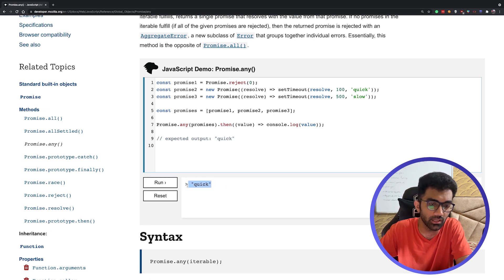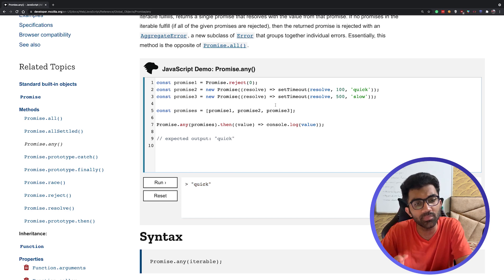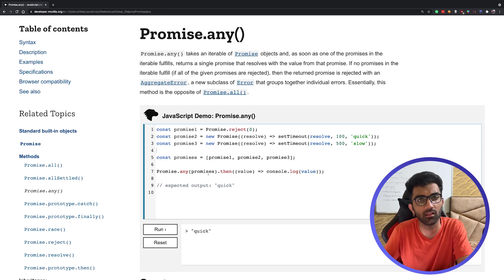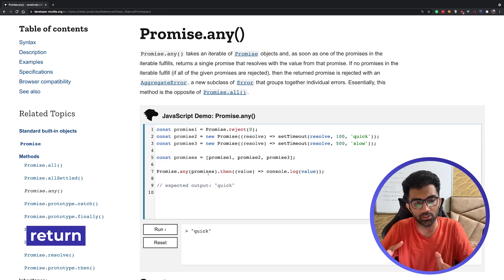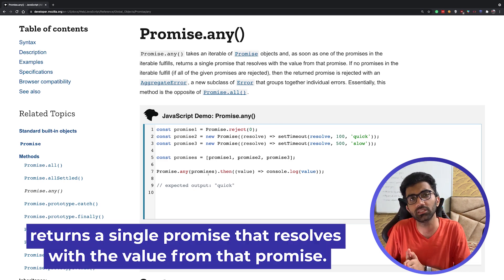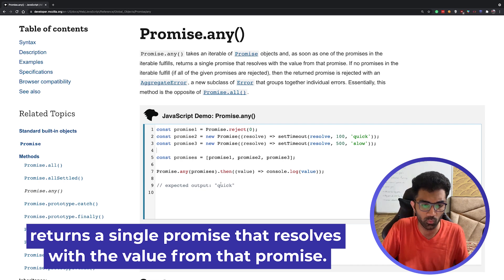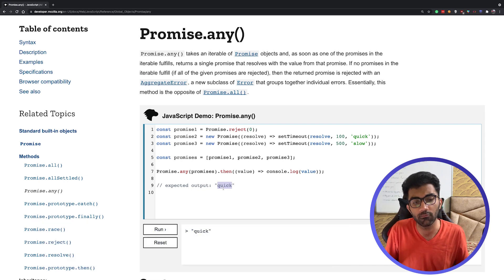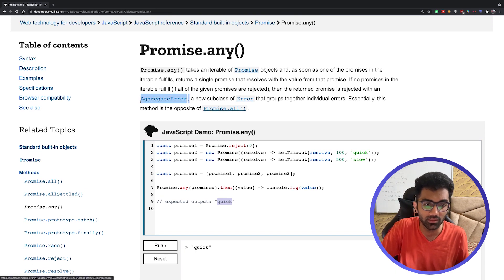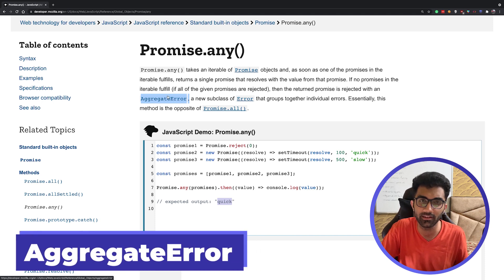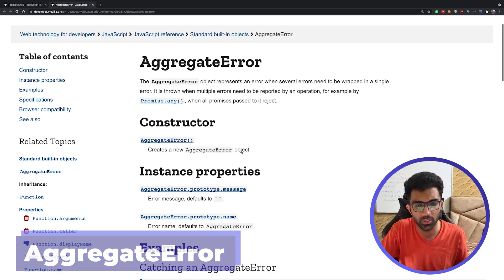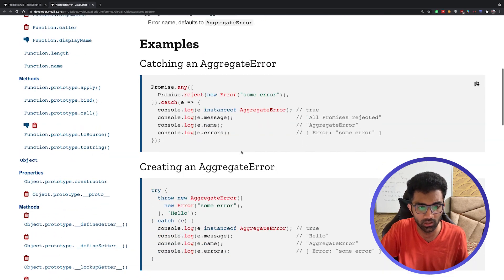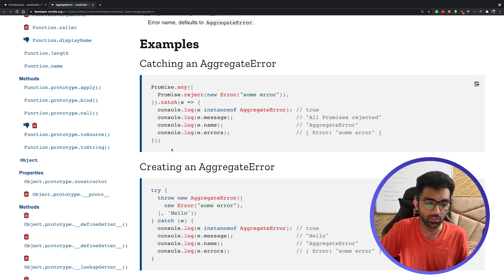This means Promise.any would just be optimistic. It wants to see any one promise succeed, and whenever some promise succeeds, it just gives that output. If no promise succeeds, then we have a new error class which is AggregateError. You can go a little bit deep into this, but pretty much you'll be able to catch it with dot catch or if you're using try-catch like this.